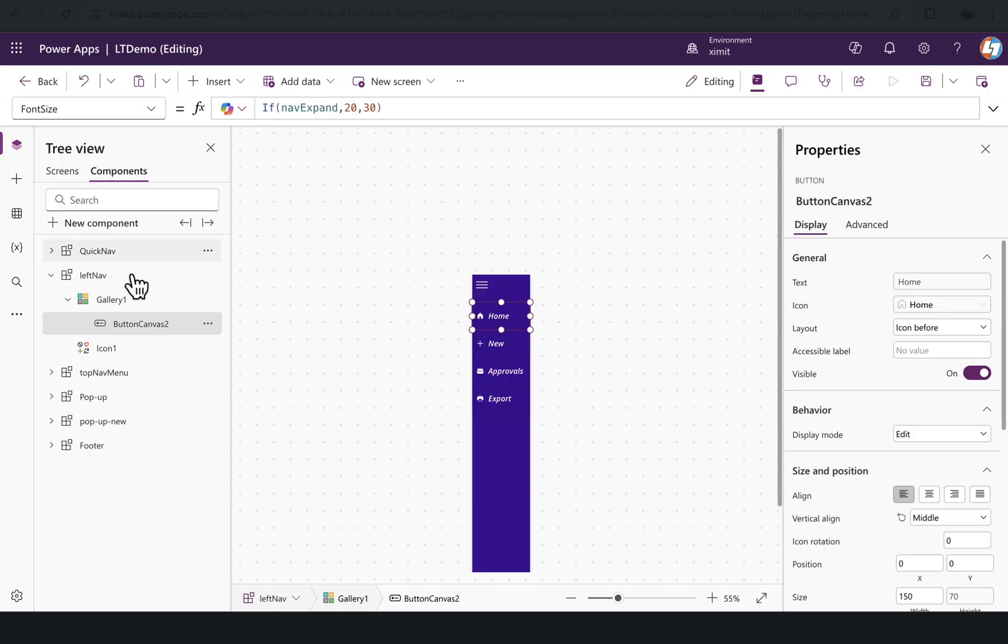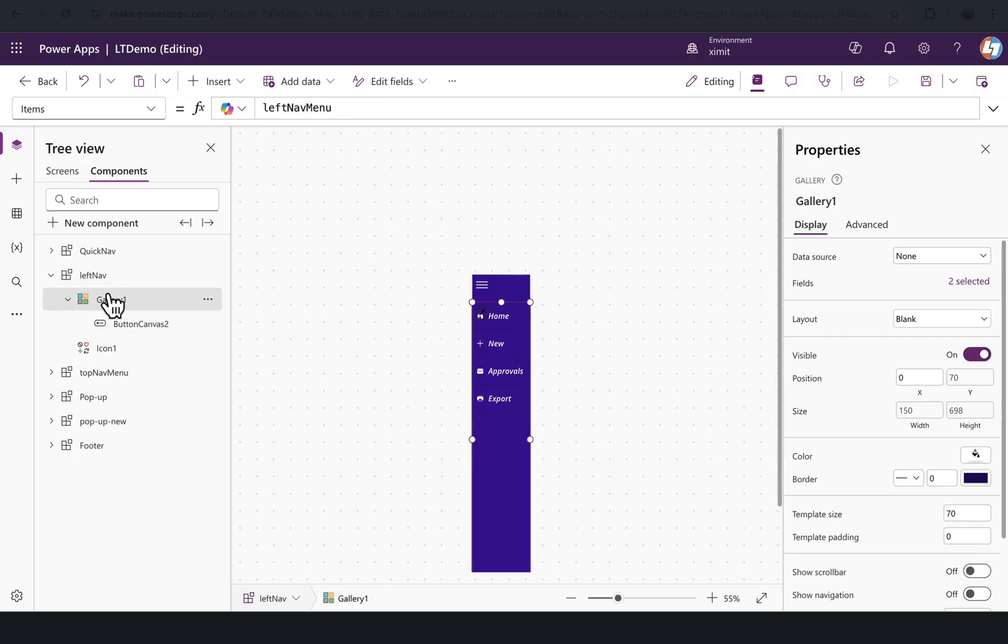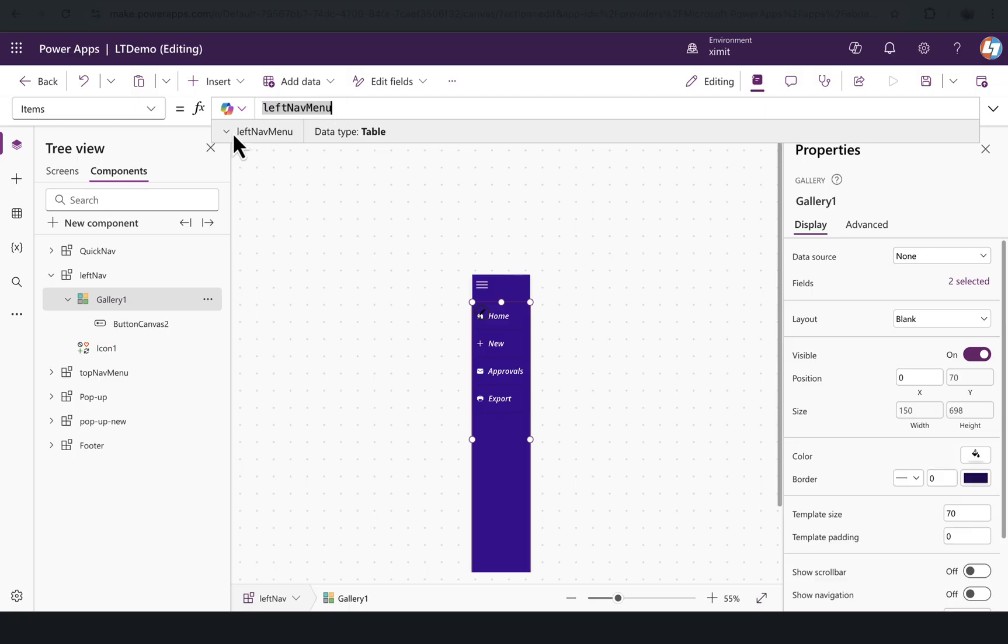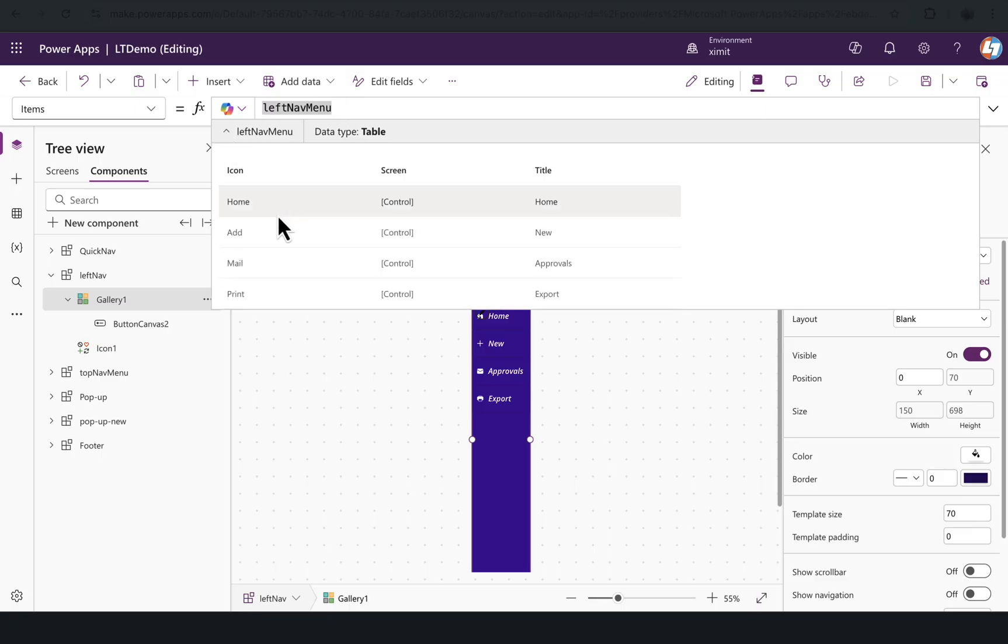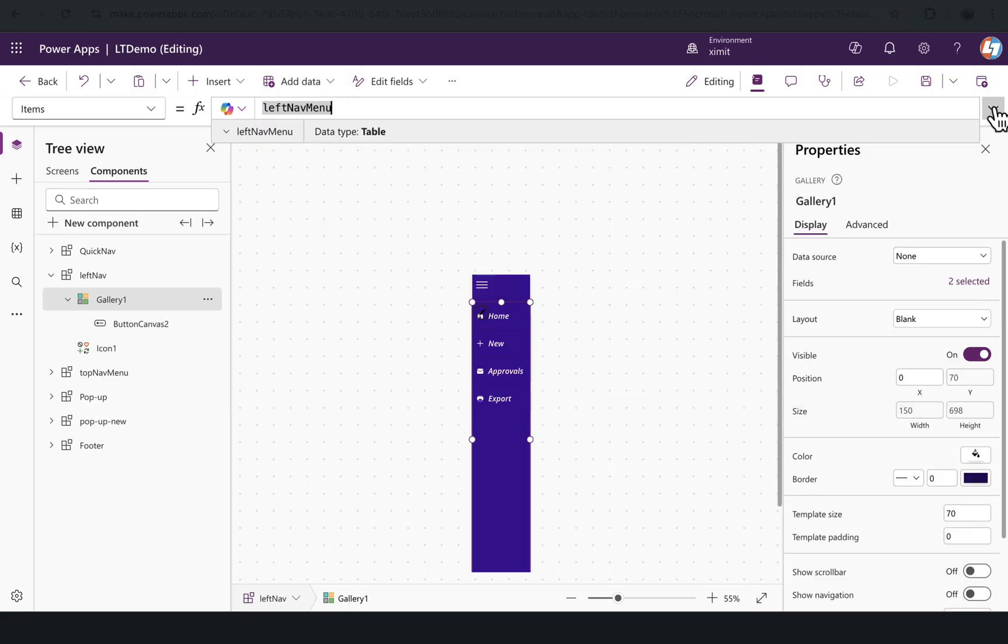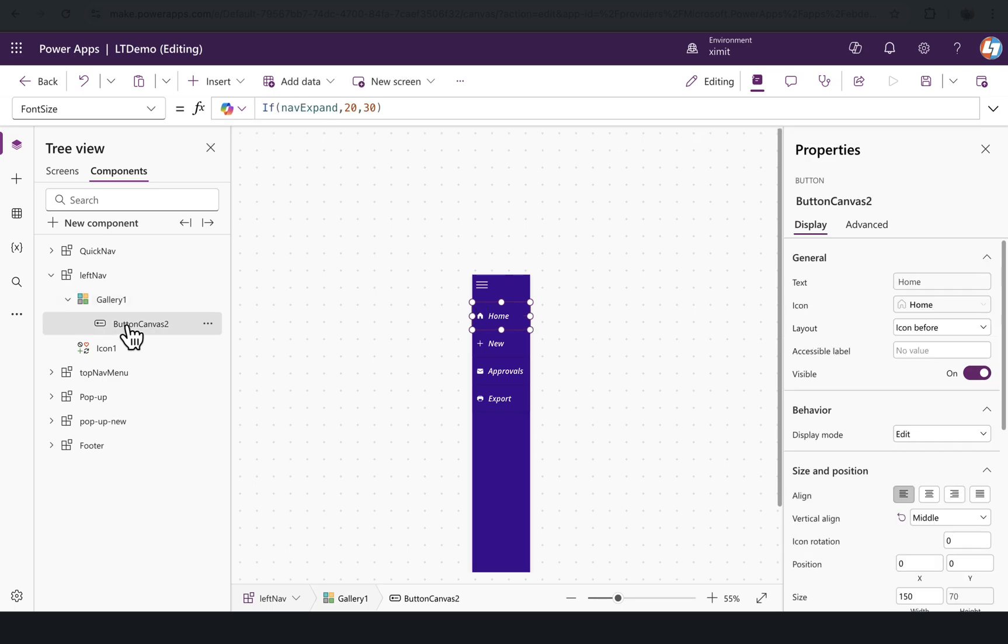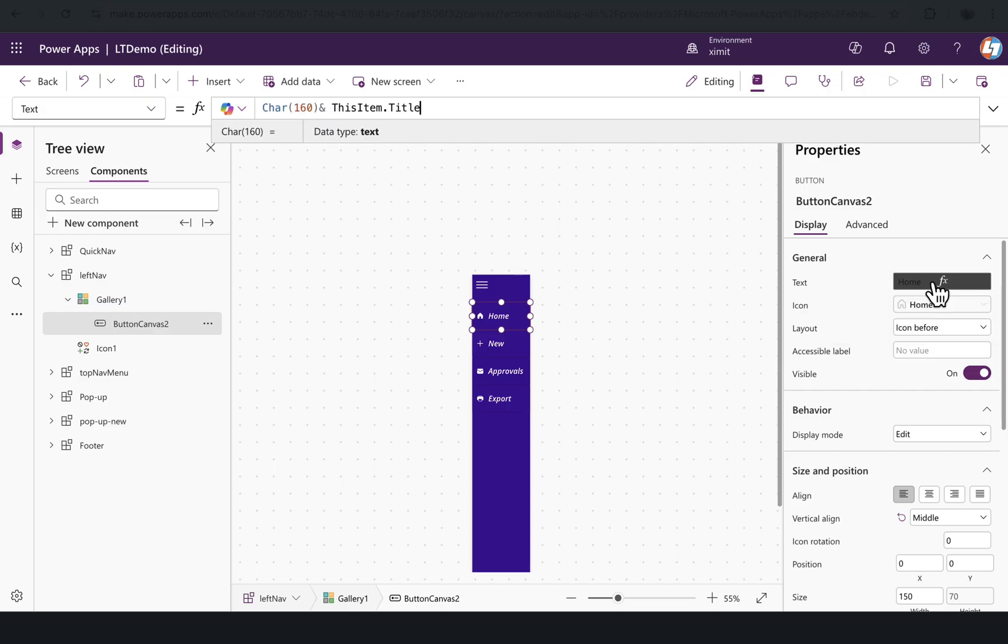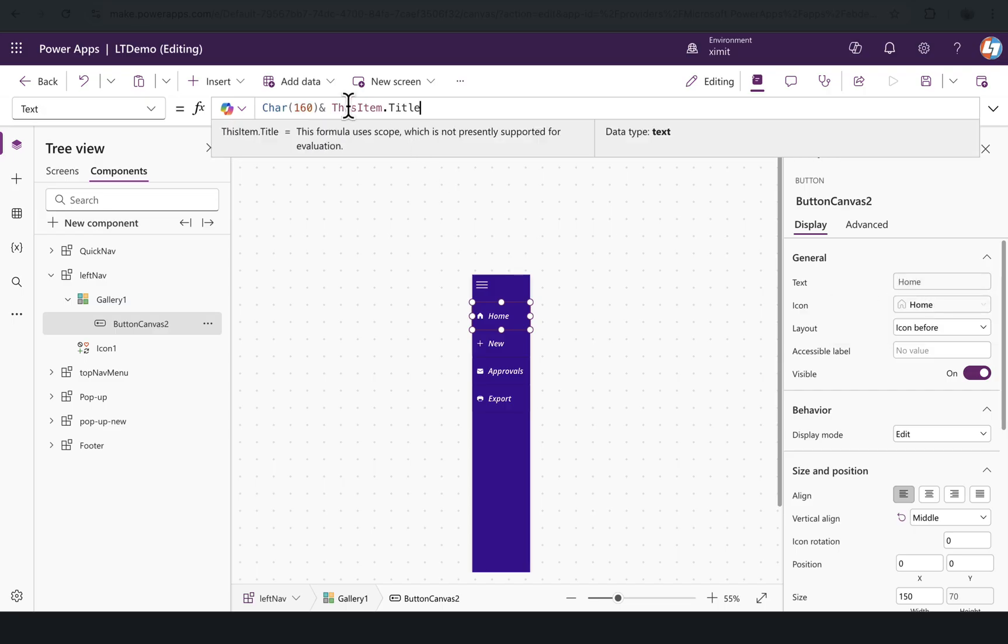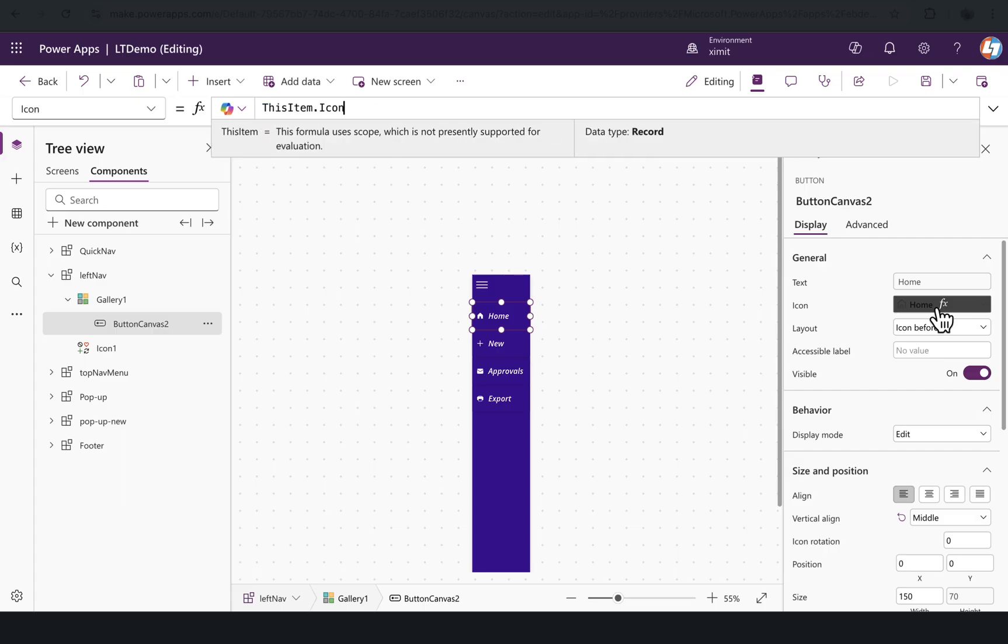If we go into my Power Apps, go to the components, inside my left nav component I have used a gallery which is loading the left nav menu from my named formula icon screen and title properties. Inside the gallery I have used a button, and this button is having a text property which is fetching this item.title from this gallery menu items.